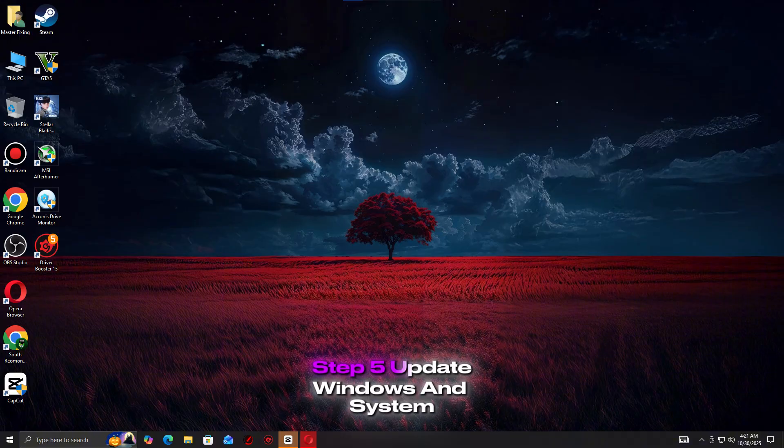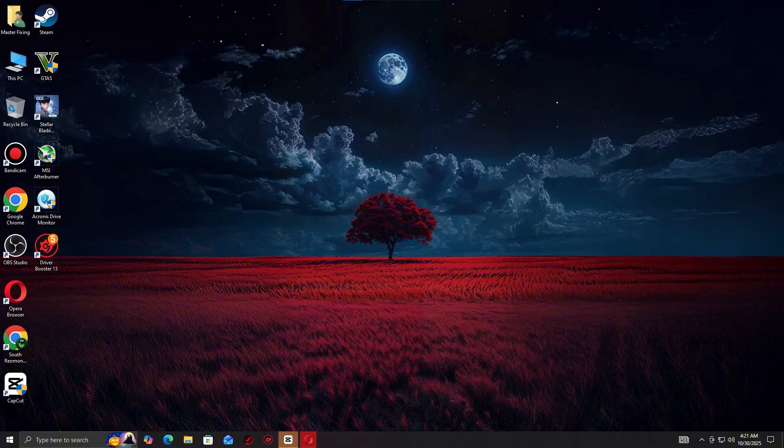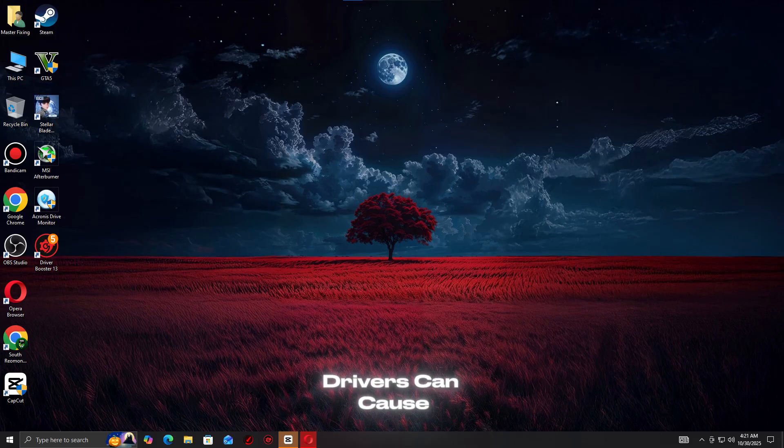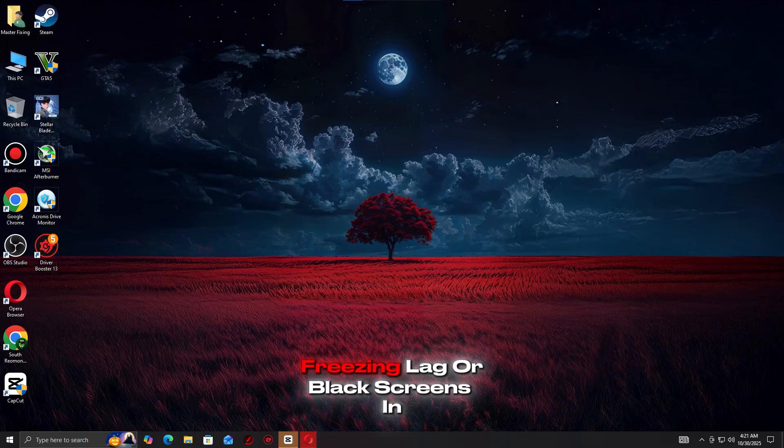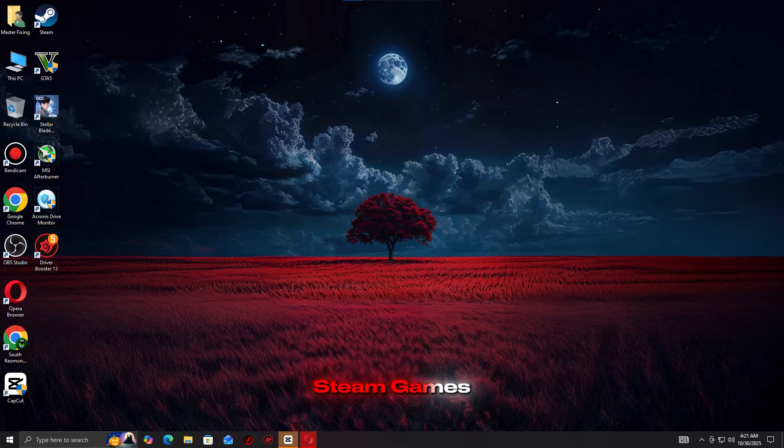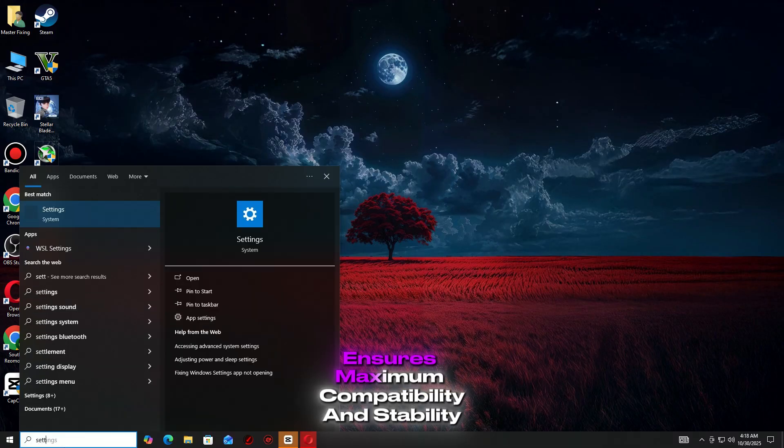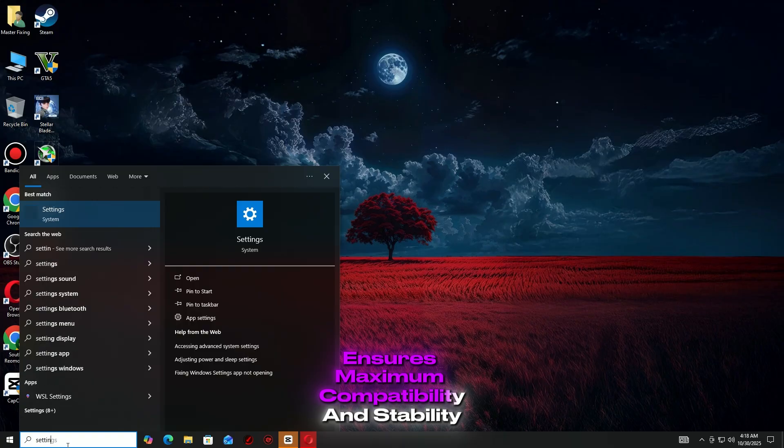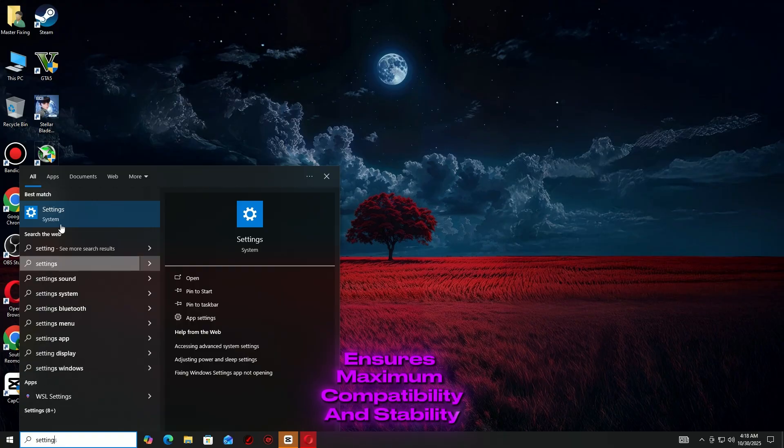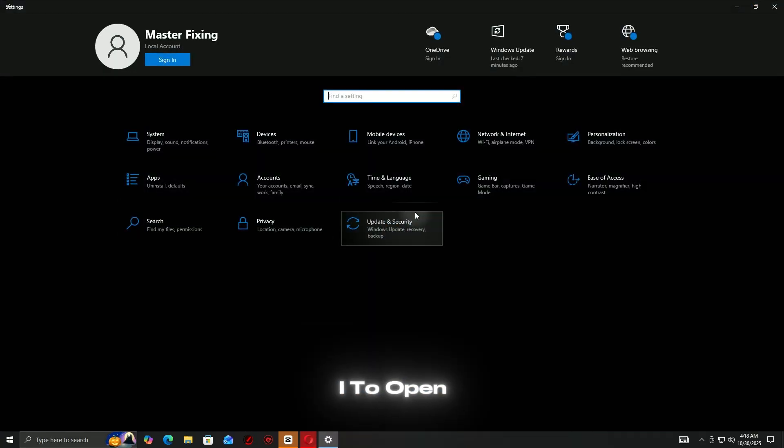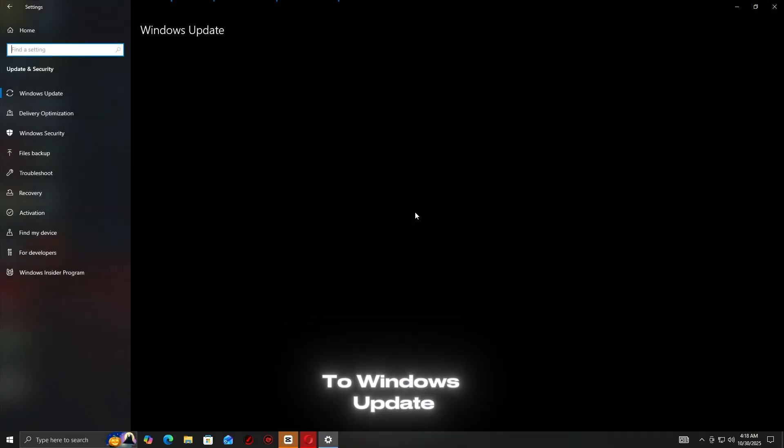Step 5: Update Windows and System Drivers. Outdated Windows versions or missing system drivers can cause crashes, freezing, lag, or black screens in Steam games. Keeping your system fully updated ensures maximum compatibility and stability.